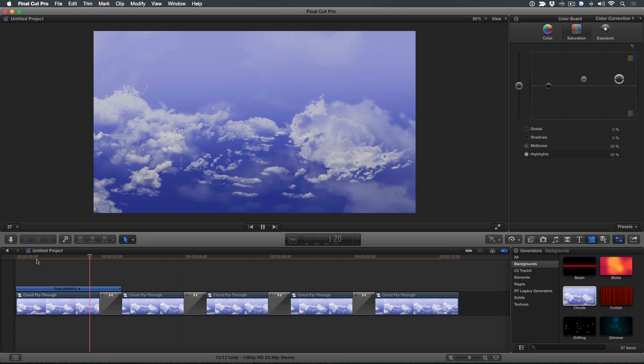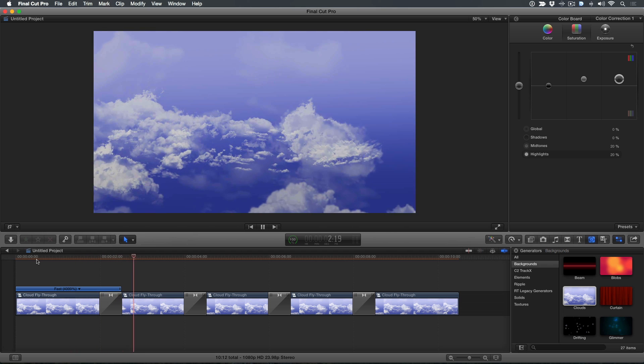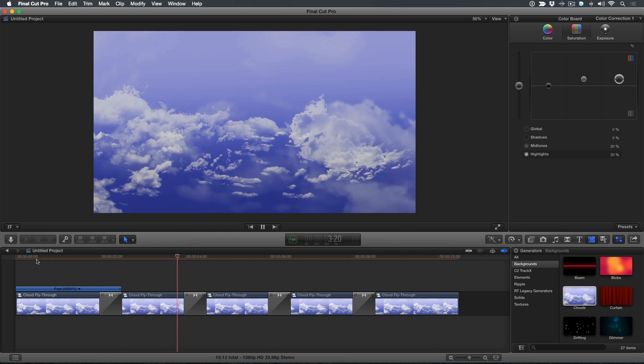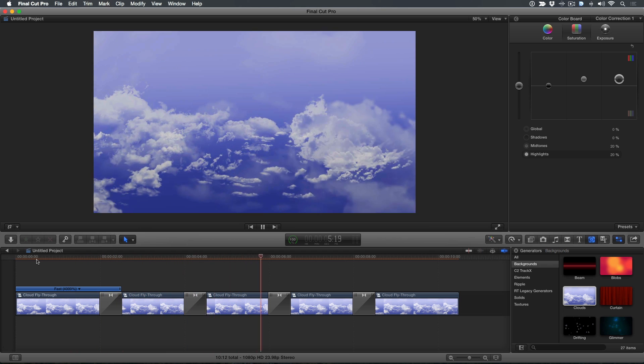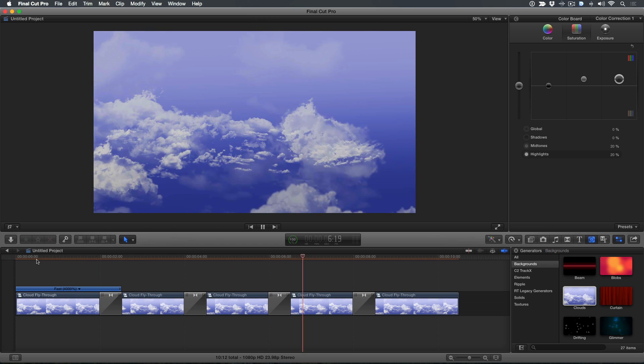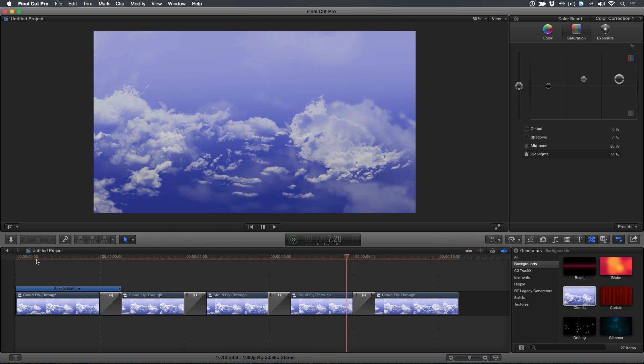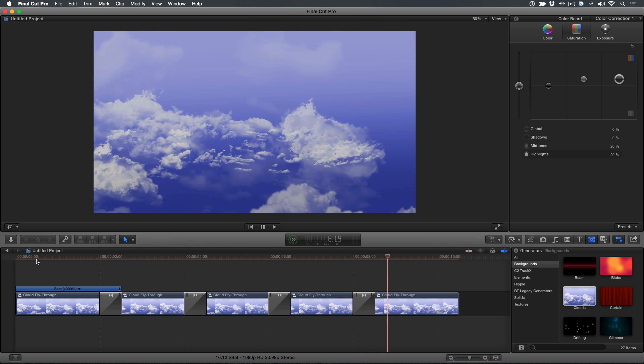We now have a repeating dissolve loop that's slightly over 10 seconds for our opening titles. There's one more thing we can do to make this effect look even better.